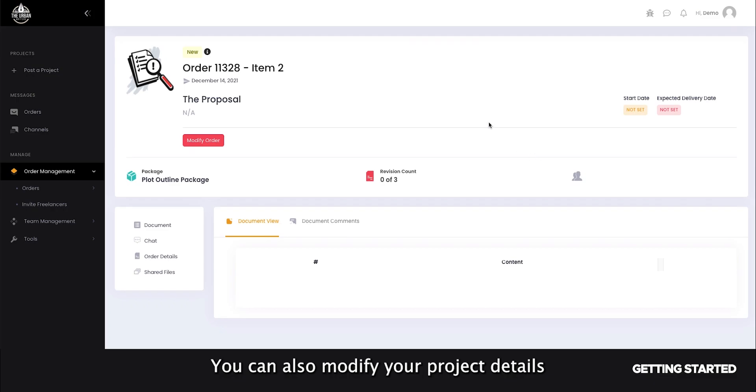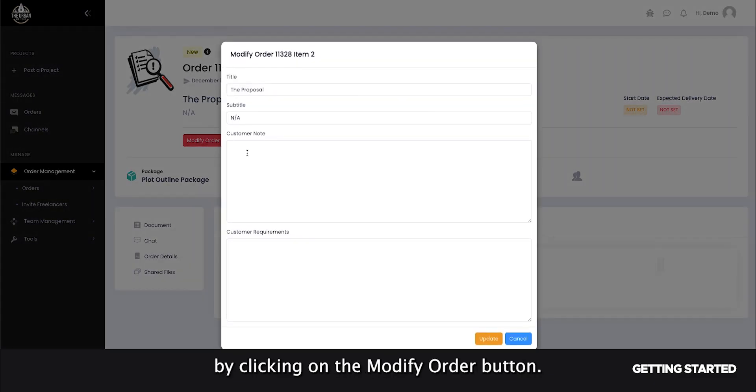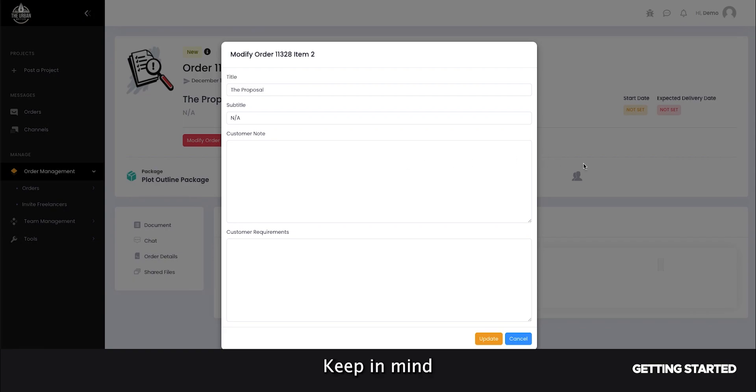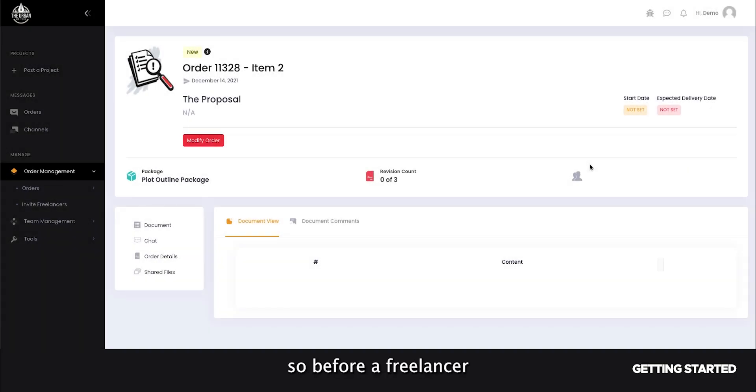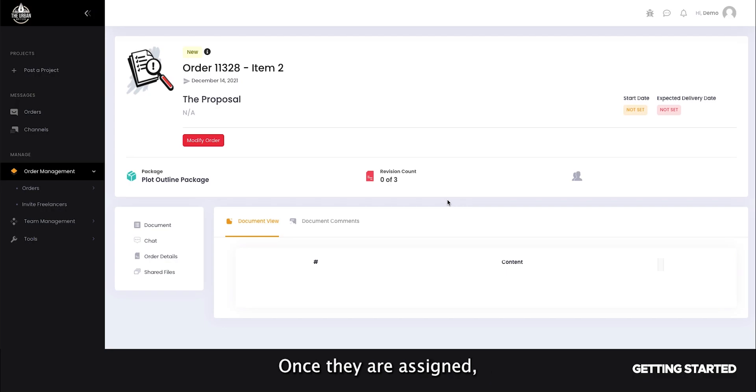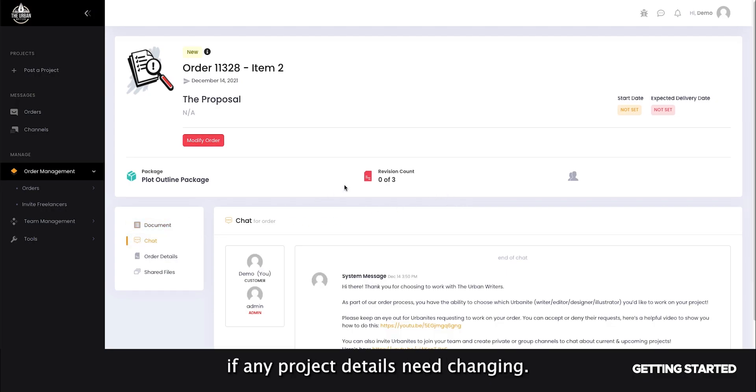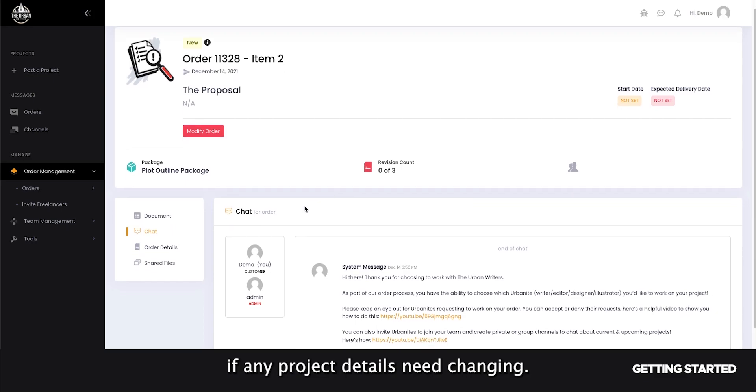You can also modify your project details by clicking on the modify order button. Keep in mind that you can only do so before a freelancer is assigned to your project. Once they are assigned, you can notify admin in the chat if any project details need changing.